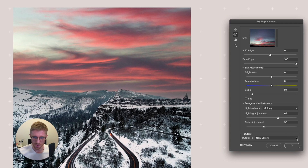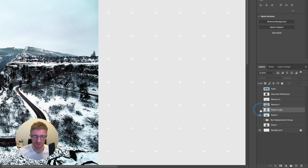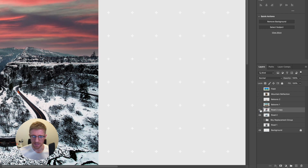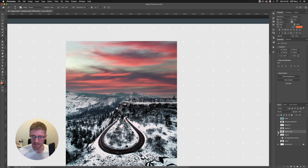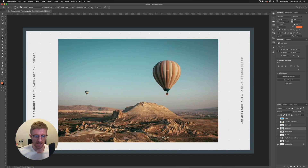For output I'll select Duplicate Layer instead of New Layers and click OK. Instead of getting a group with all the layer masks, this creates a single duplicated layer — a handy option if you want something tidier that you don't need as much editing control over afterwards.